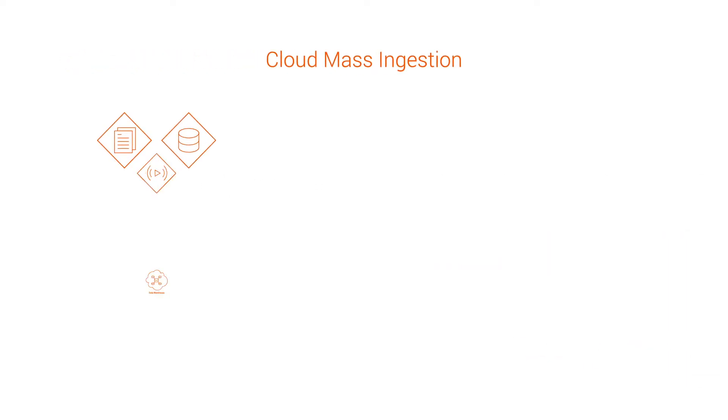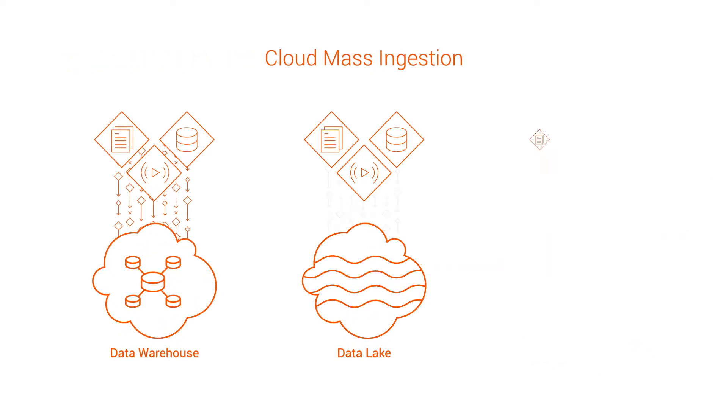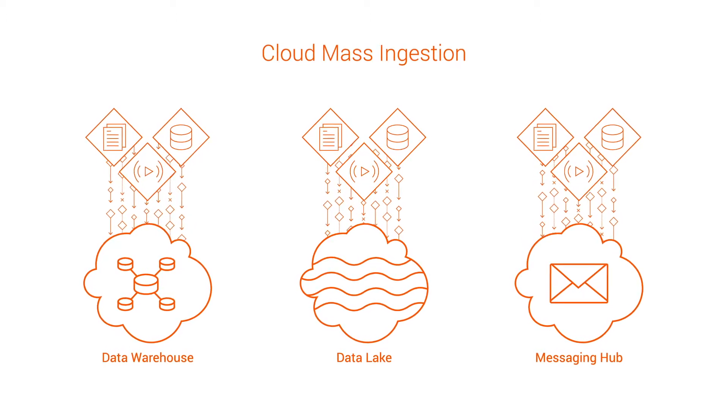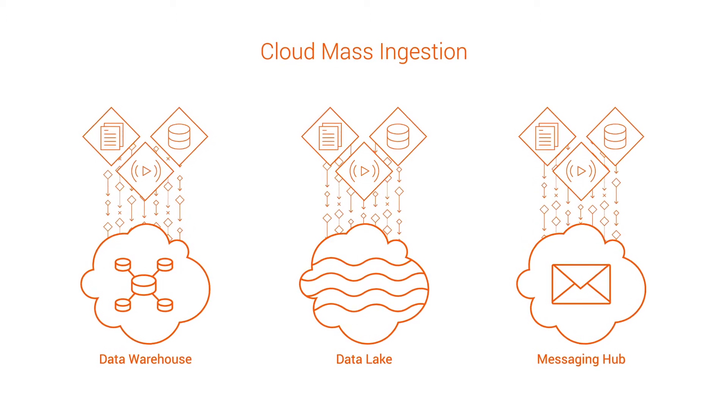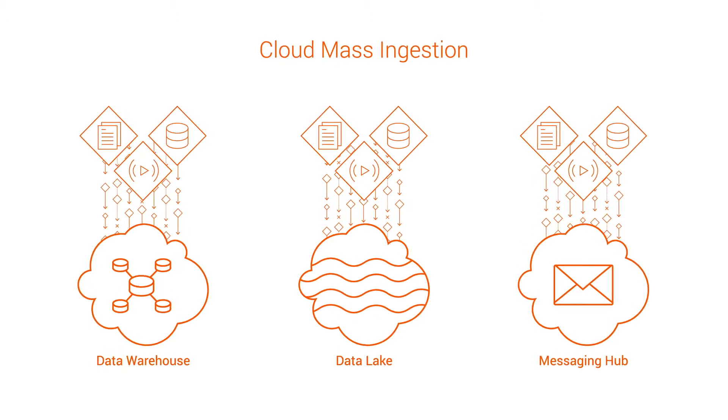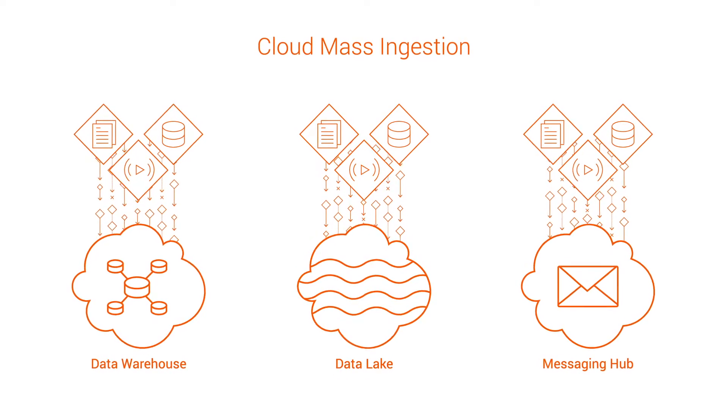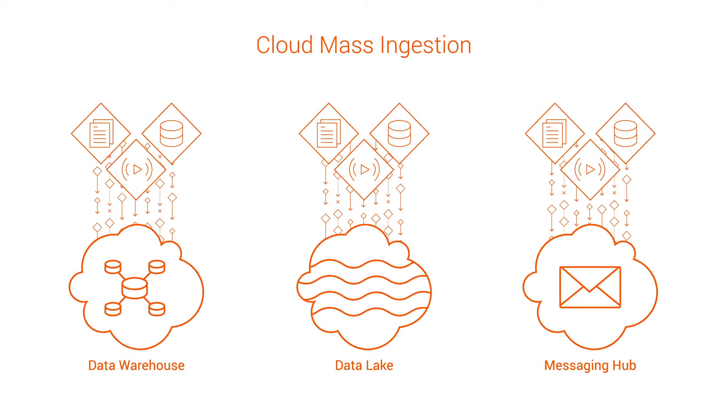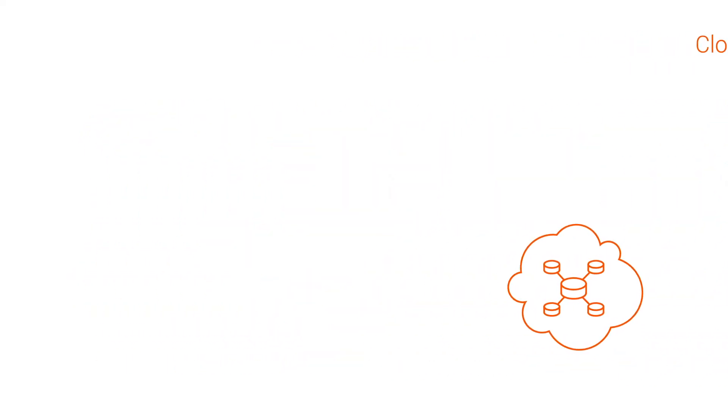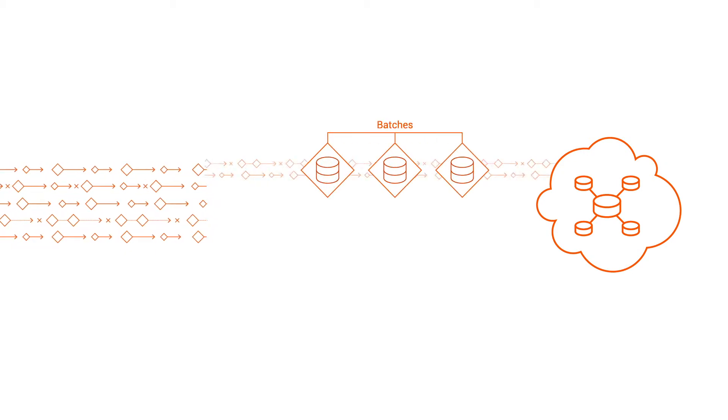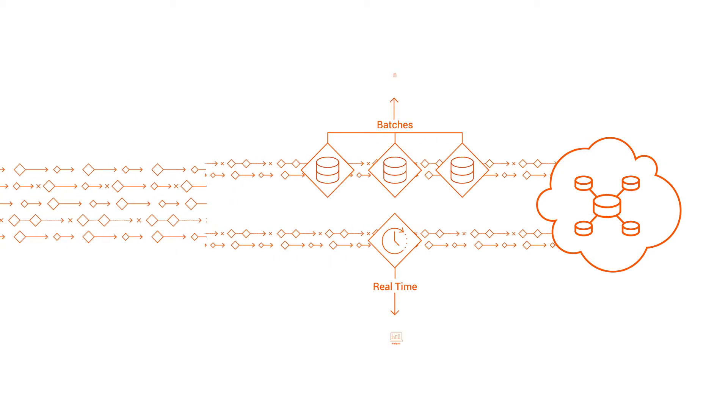With cloud mass ingestion, you can quickly and accurately ingest large amounts of data from a variety of sources into cloud data warehouses, data lakes, and messaging hubs. You can ingest data in batches or in real time for analytics and visualization.